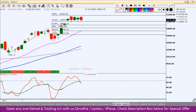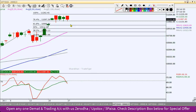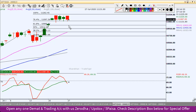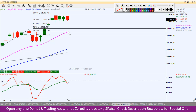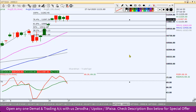उससे पहले यहाँ पर कुछ support levels हैं। Psychological level है 11,000 - यह एक psychological barrier होगा। 11,100 अगर टूटता है तो 11,000 के पास support होगा। वो अगर टूटता है तो Nifty index हमें 20 EMA तक आते हुए दिखाई दे सकता है। अभी फिलहाल consolidation phase यहाँ पर चल रहा है।